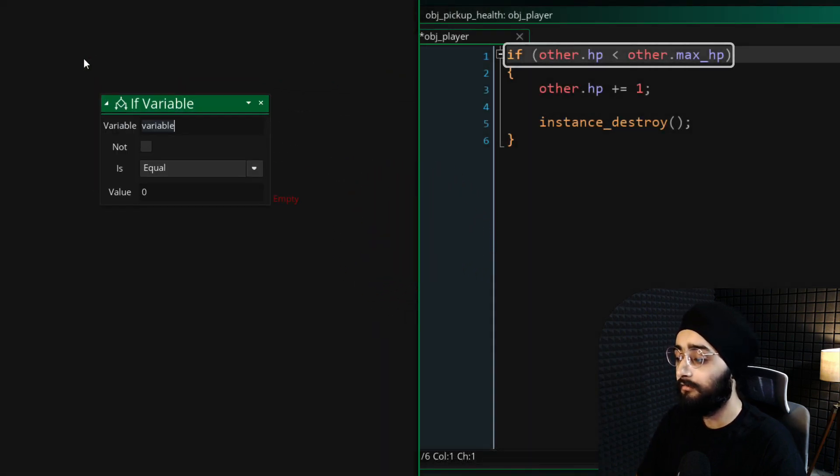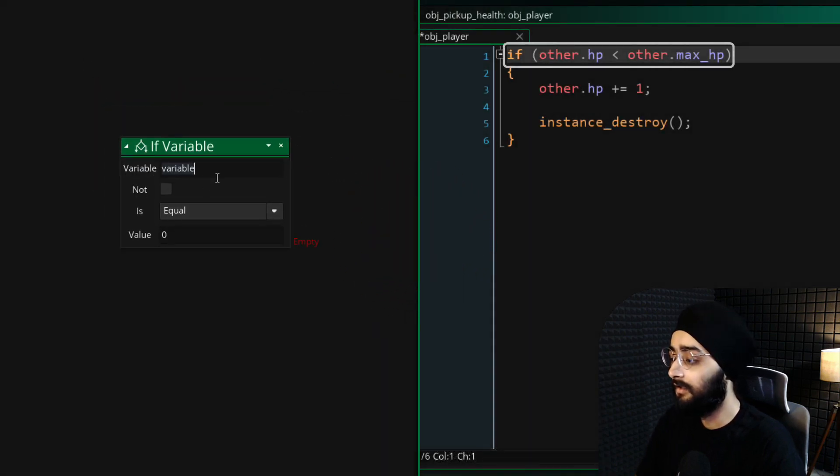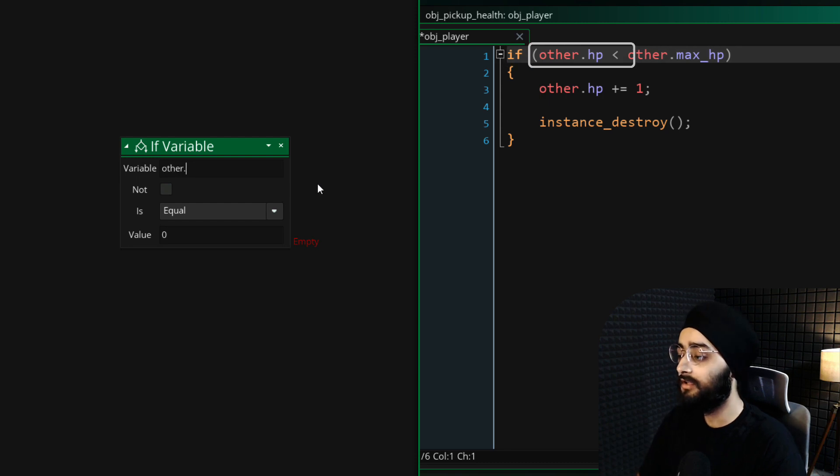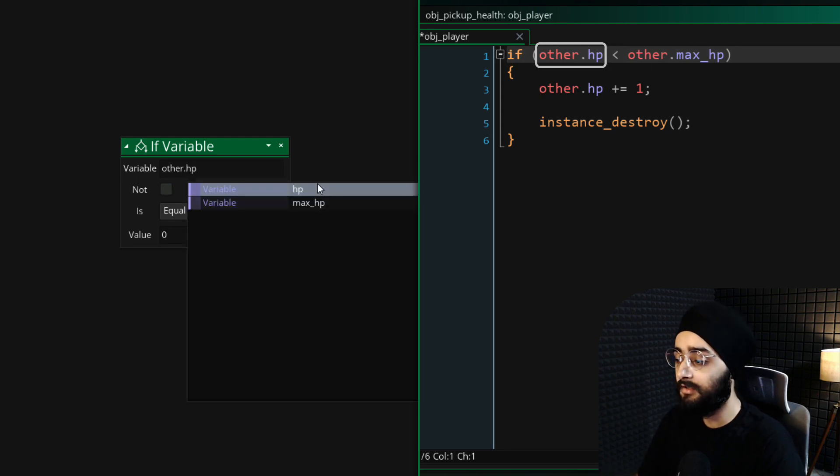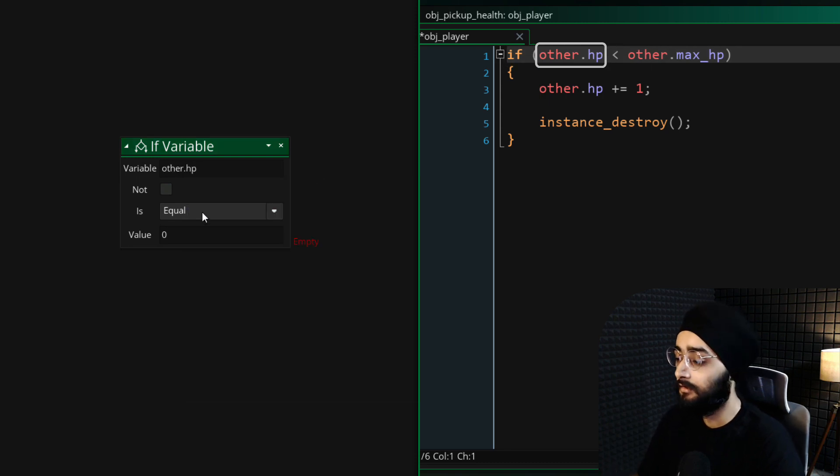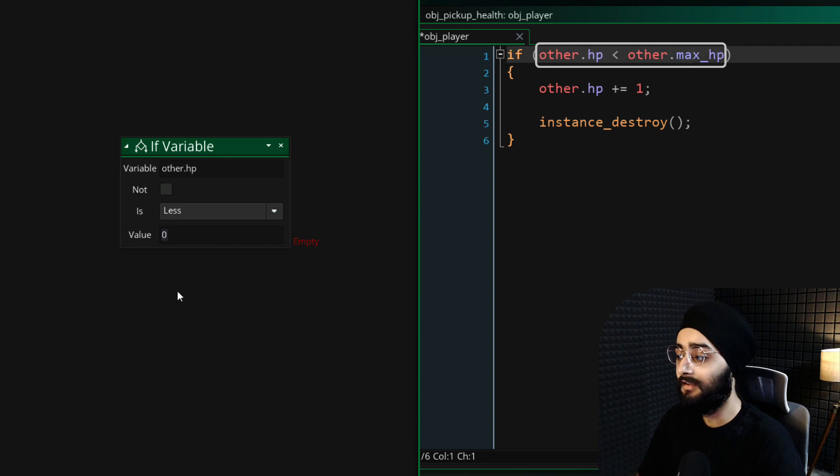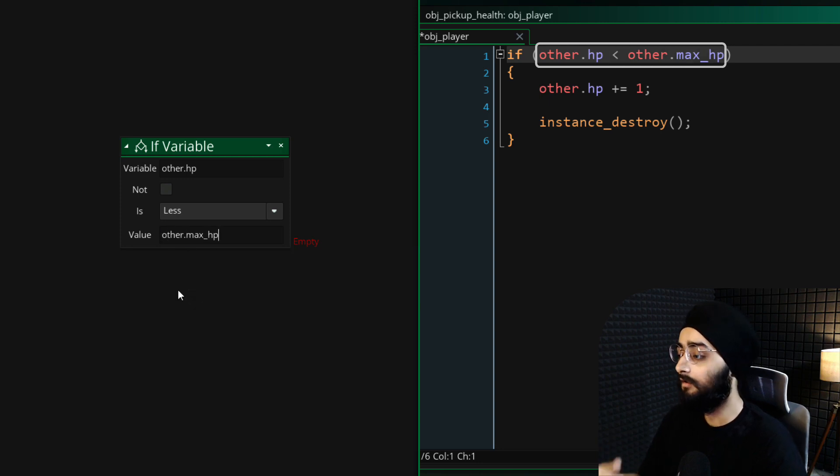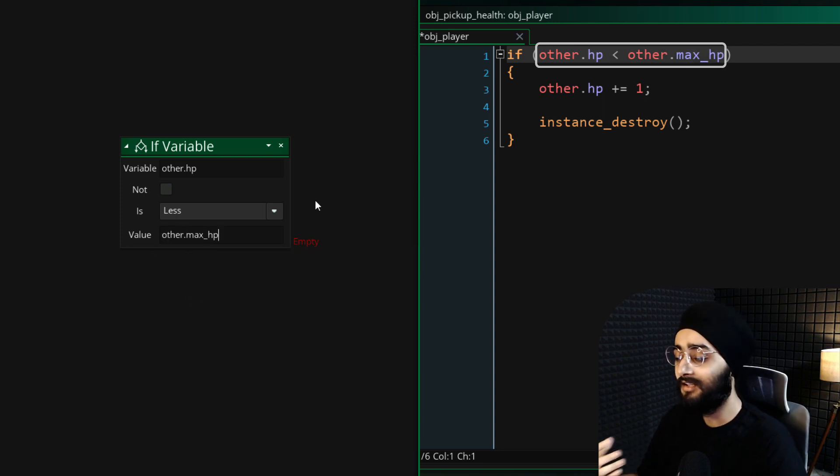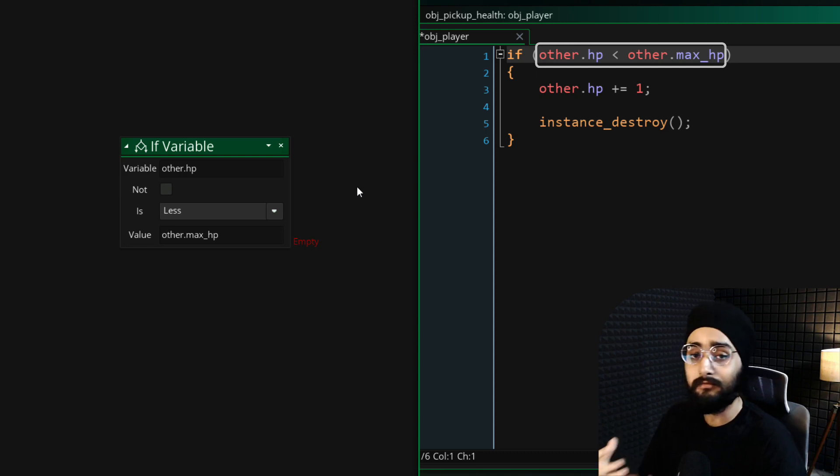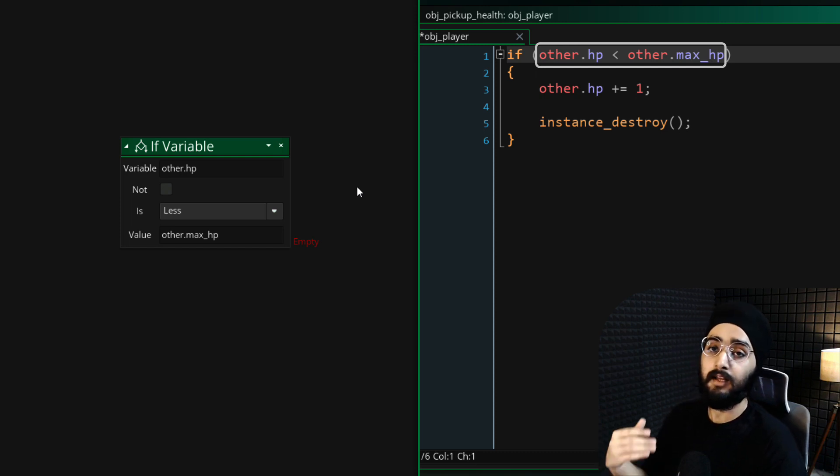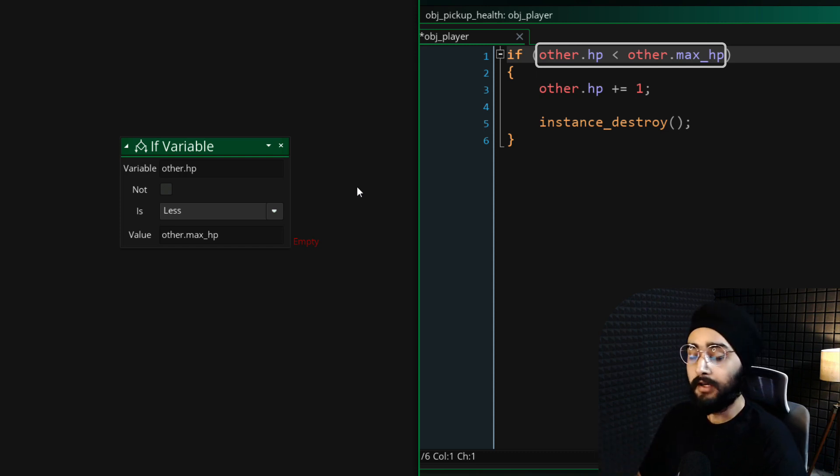In the event, add an if condition. This will check if the HP or health of the other instance, which is the player, is less than the max HP of that same instance. That means the player's health is not full, meaning they can pick this up and gain another heart.